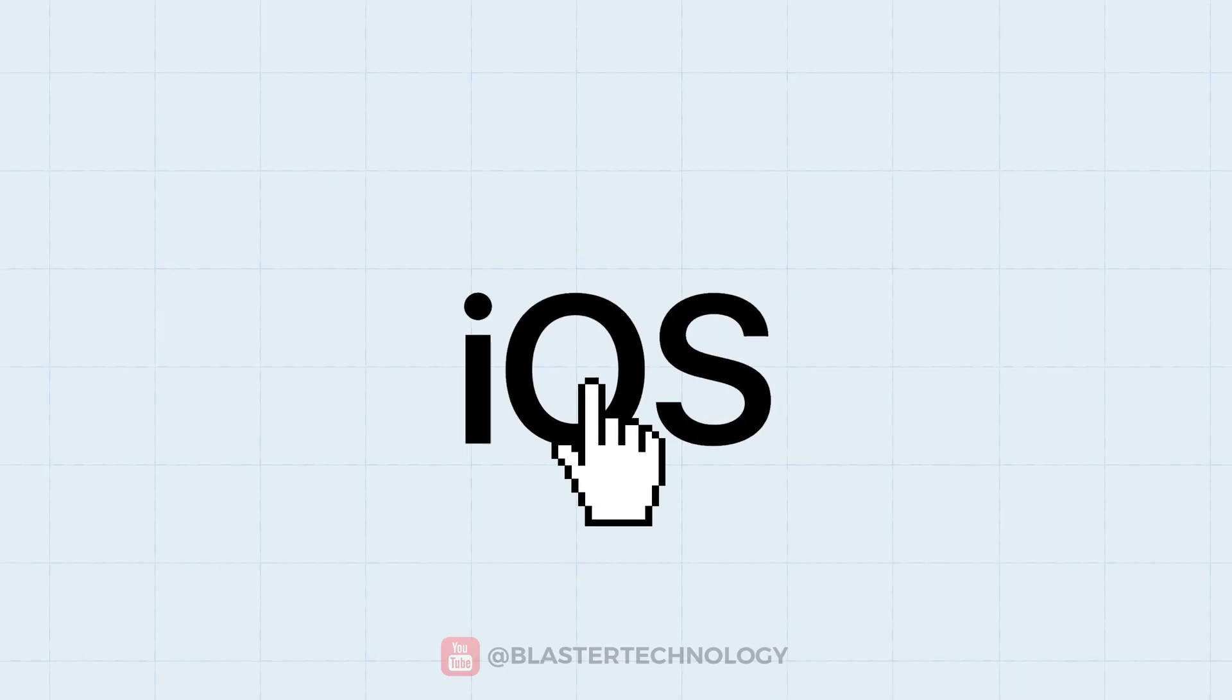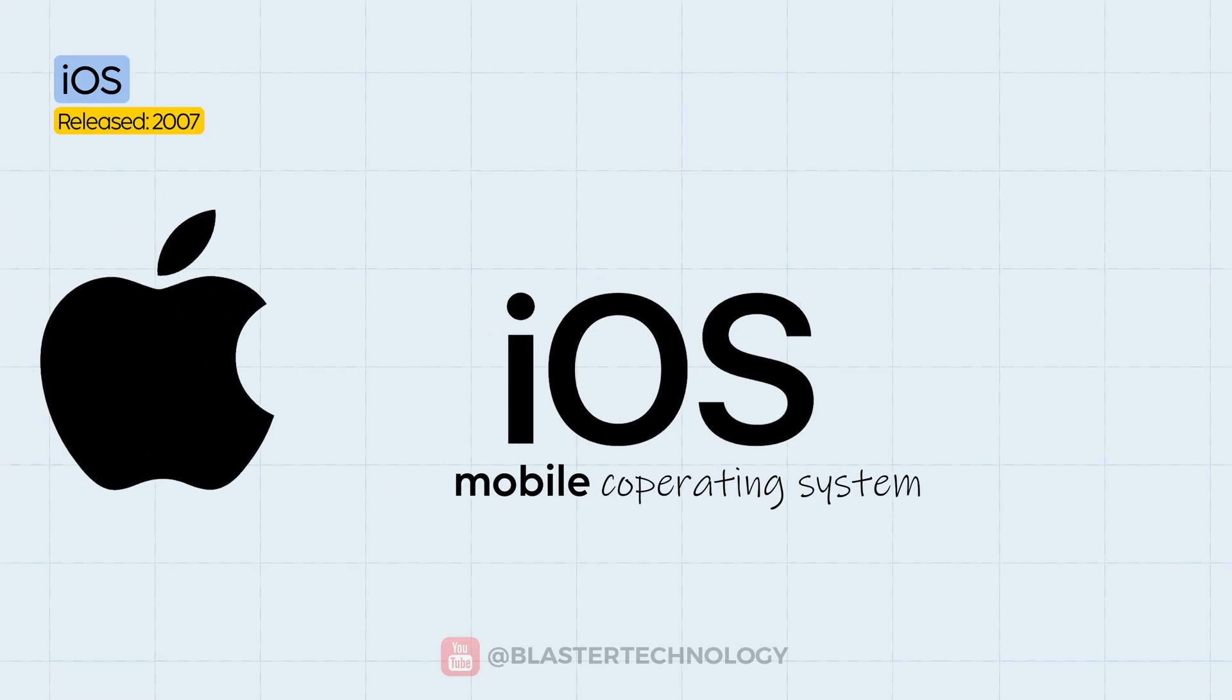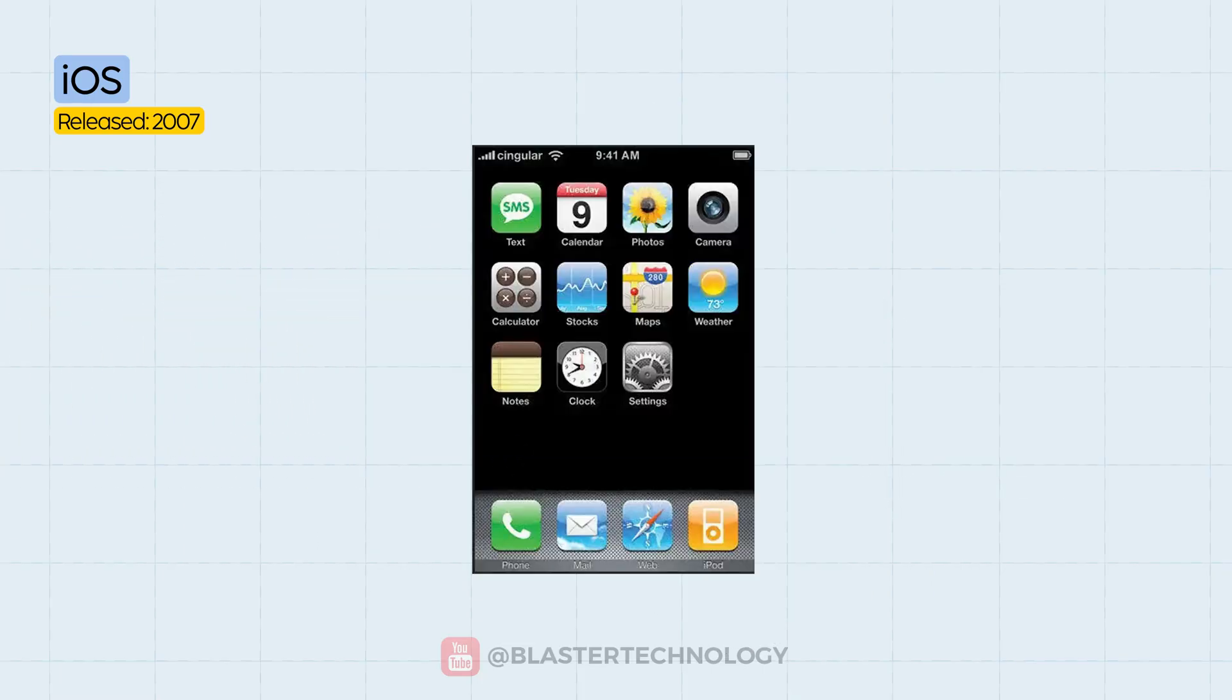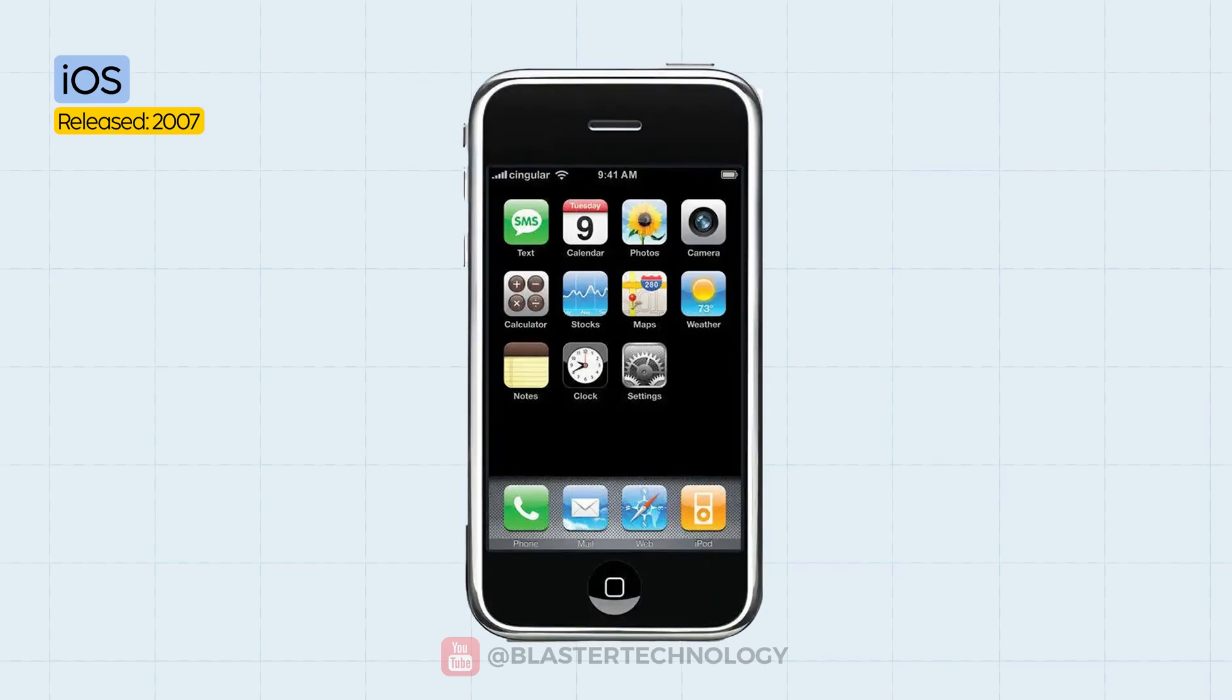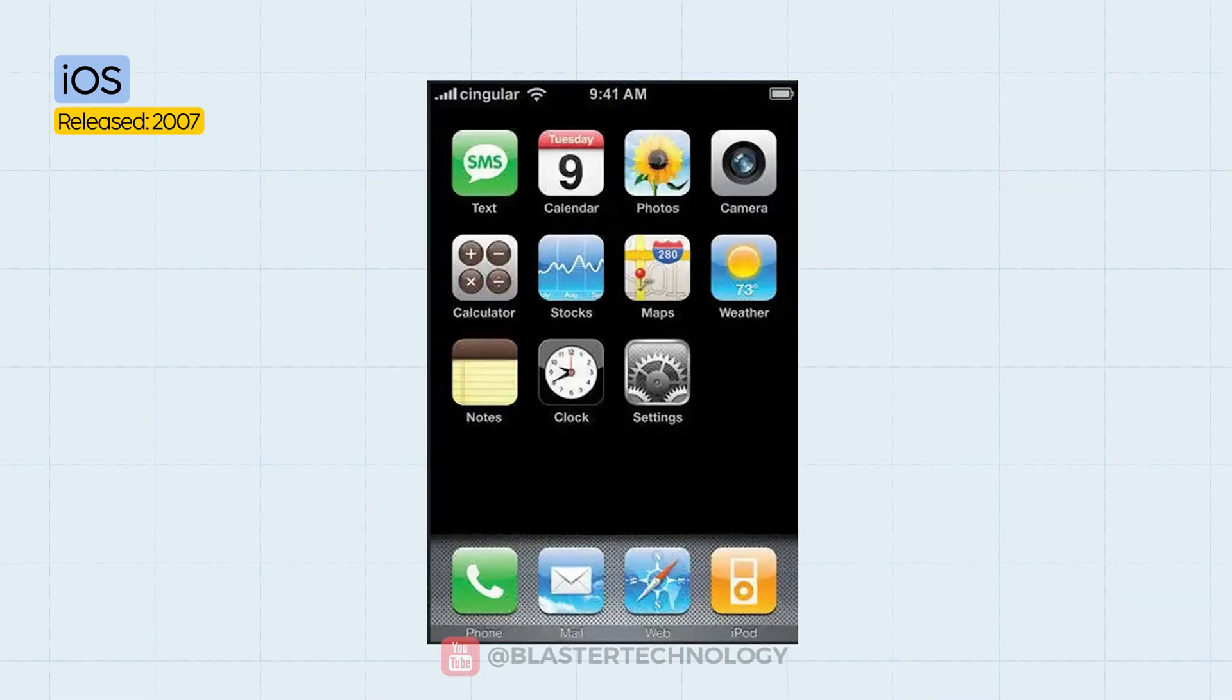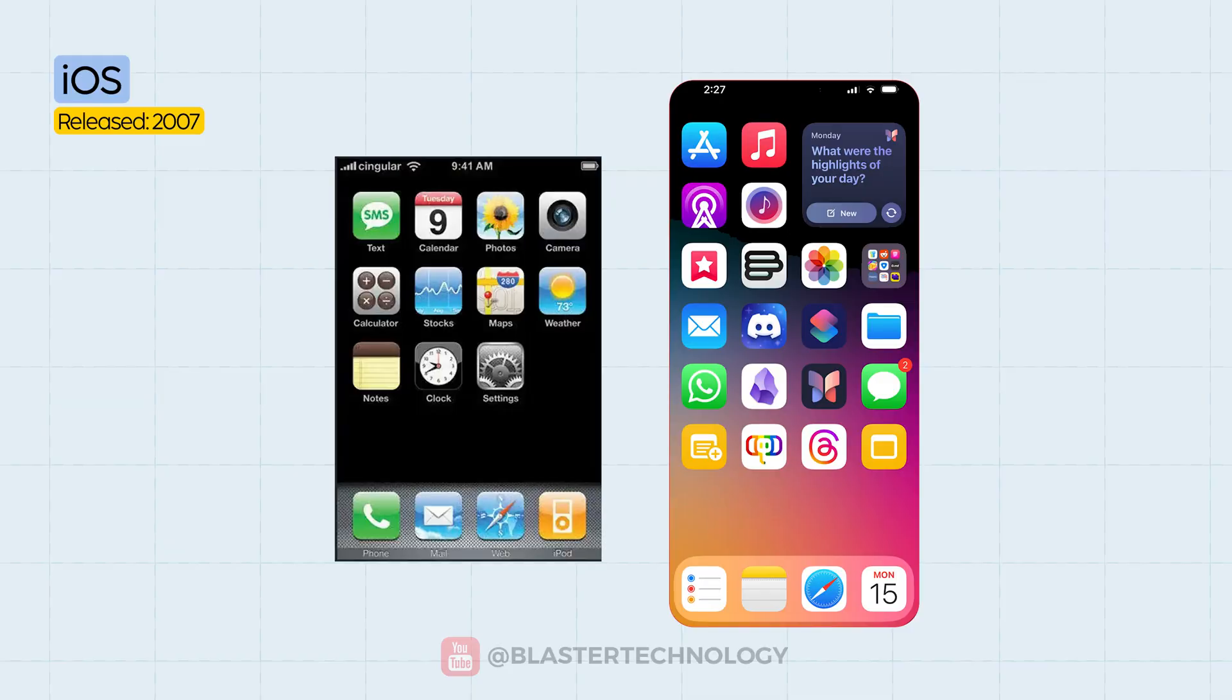iOS is the mobile operating system developed by Apple, exclusively for the iPhone. It was launched in 2007 alongside the first iPhone, and it forever redefined what a smartphone could be. Back then, it was simply called iPhone OS and didn't even have an app store.